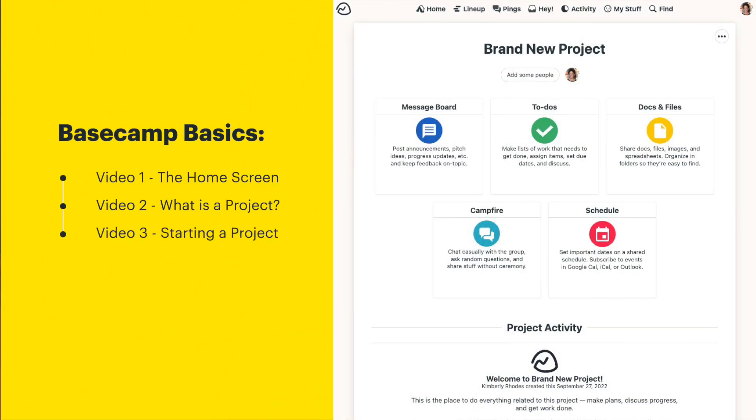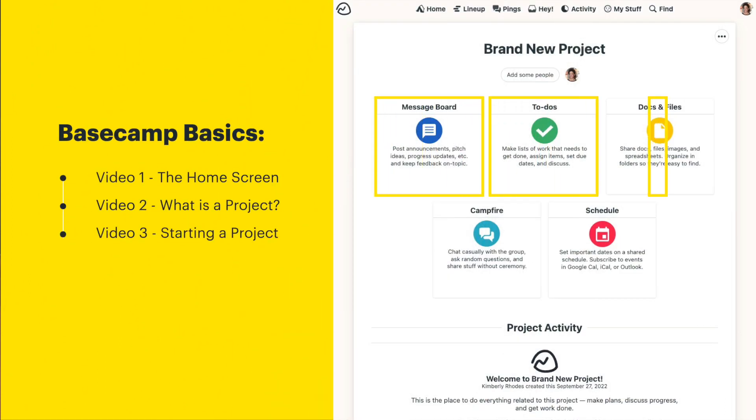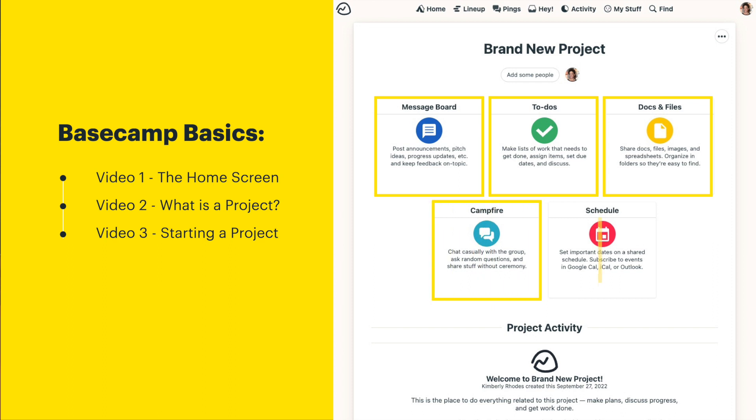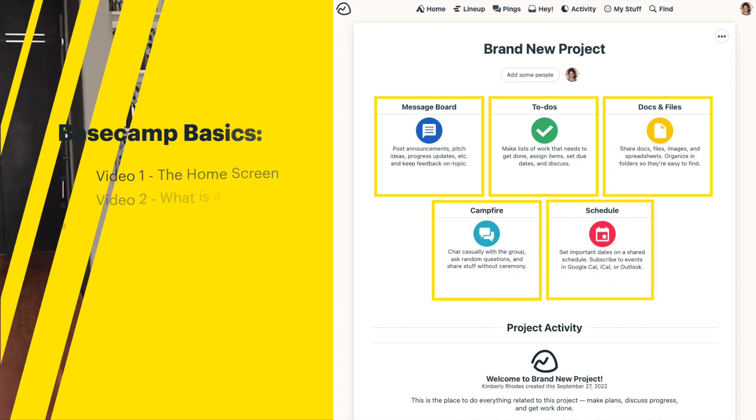In video three, we'll go over how to create a Basecamp project and the project tools available for you to choose from. I'll walk you through the message board, to-dos, docs and files, campfire, and the schedule. We'll also go over some scenarios for when you might want to use more than one of these tools in a project. Now you might know by now that Basecamp is all about collaboration.